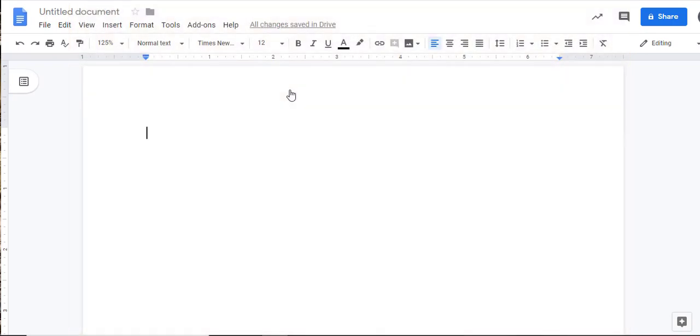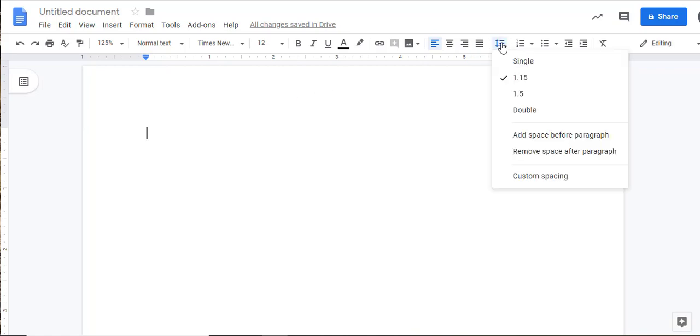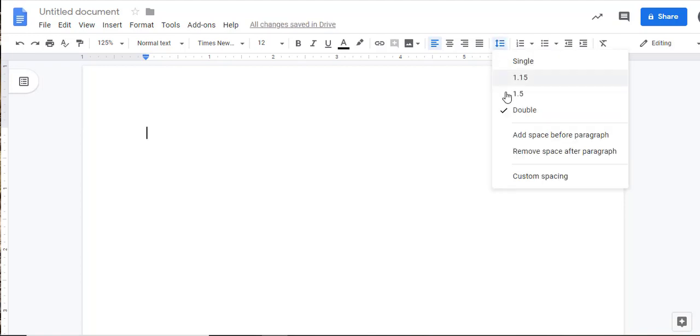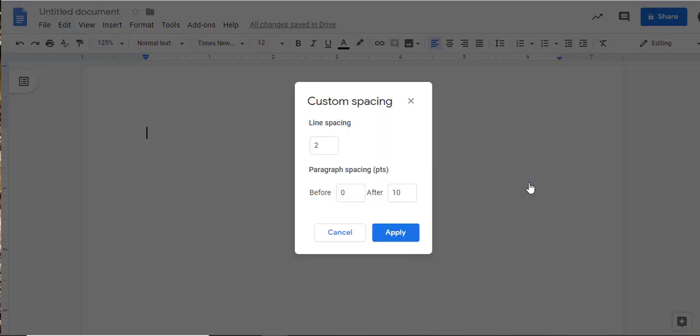APA also requires that all of your text be double-spaced. Click on the Line Spacing Options box, the one with the three small horizontal lines and the vertical arrow. Select Double and make sure there are no extra spaces before or after paragraphs. To do that, click back into the Line Spacing Options box and this time click the Custom Spacing option. Confirm that the paragraph spacing is zero for both before and after spacing.